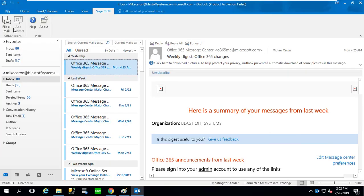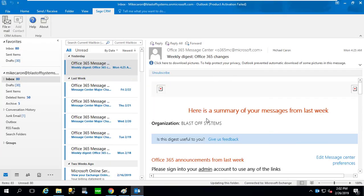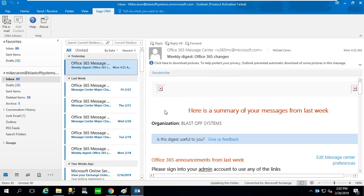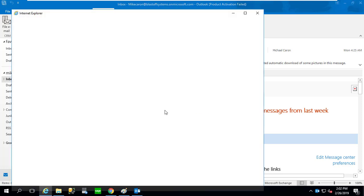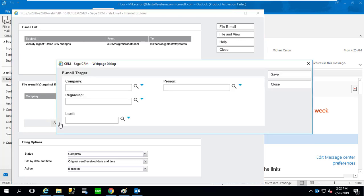So again, file new email, clicking Add. I now see that we have a Lead.